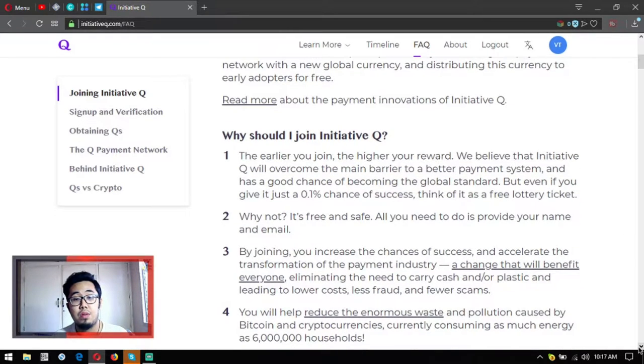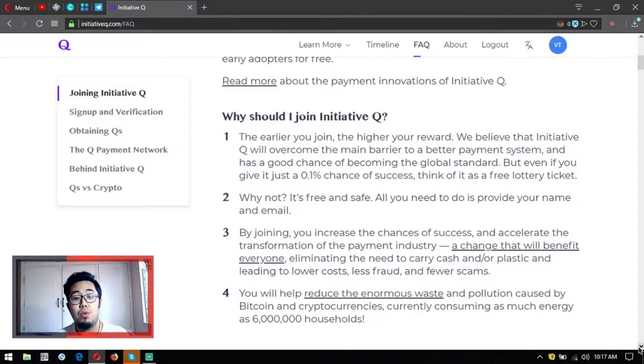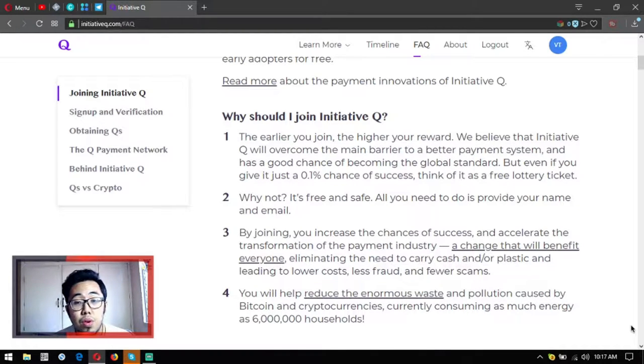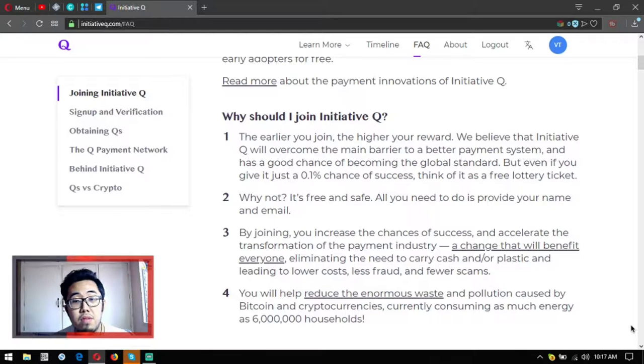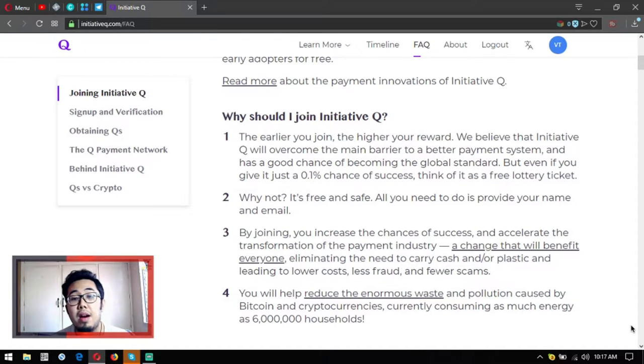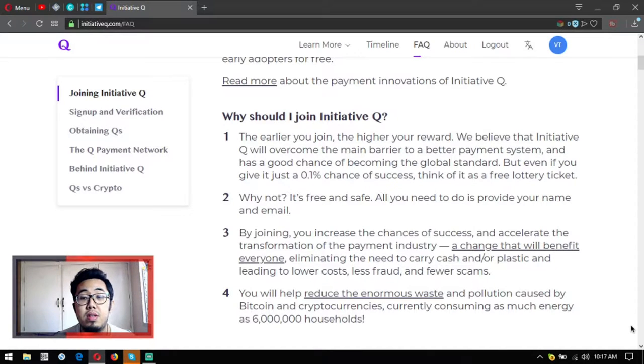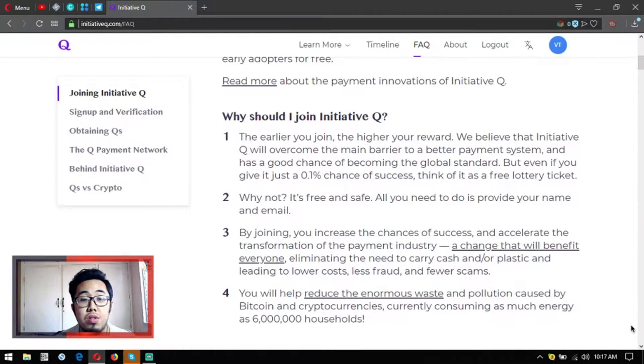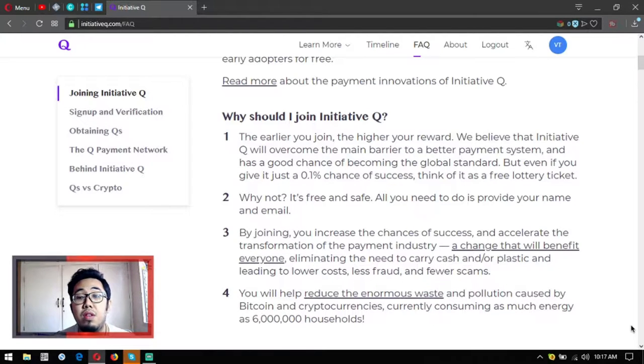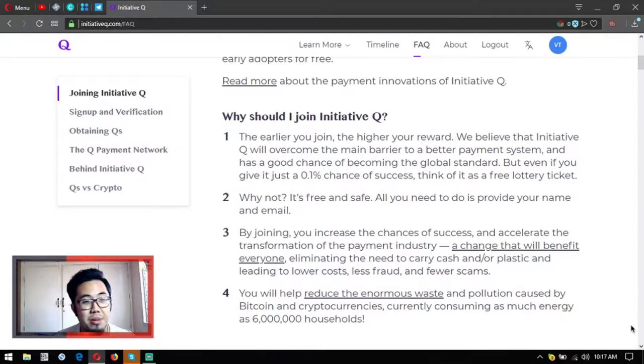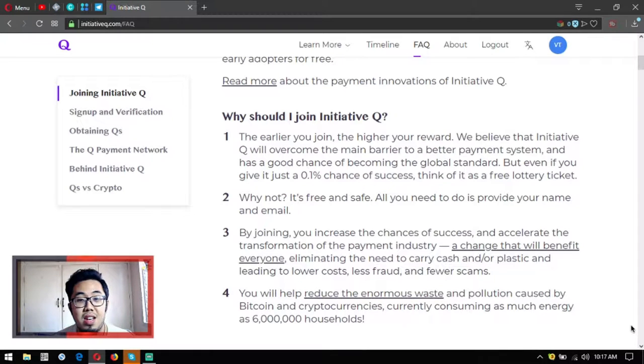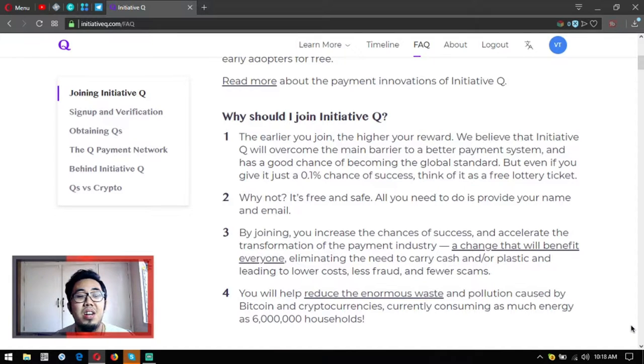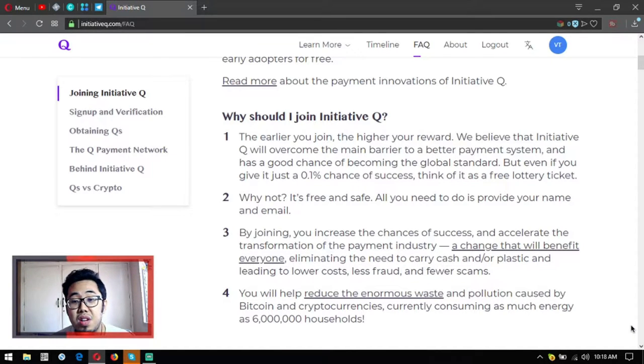Why should I join Initiative Q? First, the earlier you join, the higher your reward. We believe that Initiative Q will overcome the main barrier to a better payment system and has a good chance of becoming the global standard. But even if you give it just a 0.1 percent chance of success, think of it as a free lottery ticket. Why not? It's free and safe - all you need to do is provide your name and email.